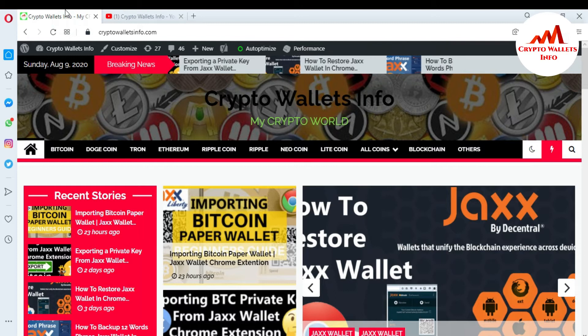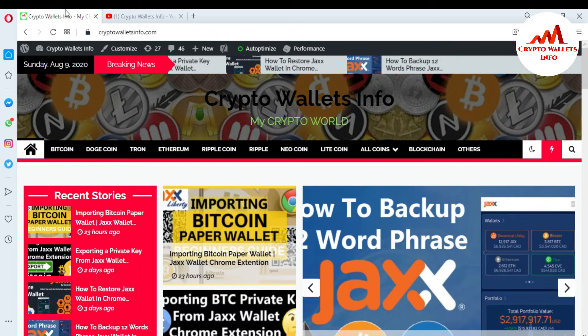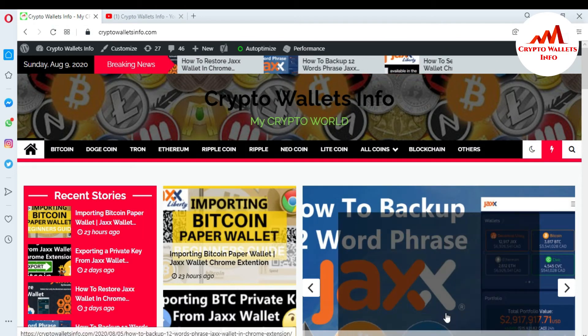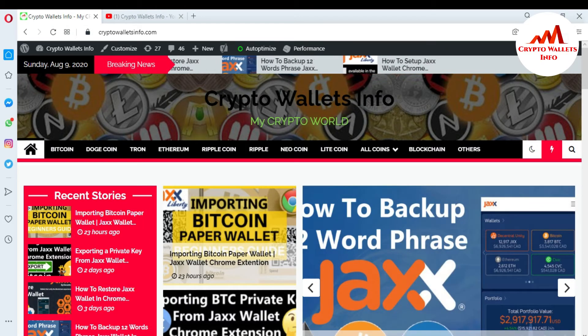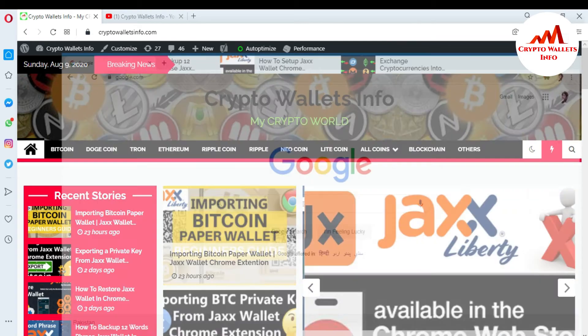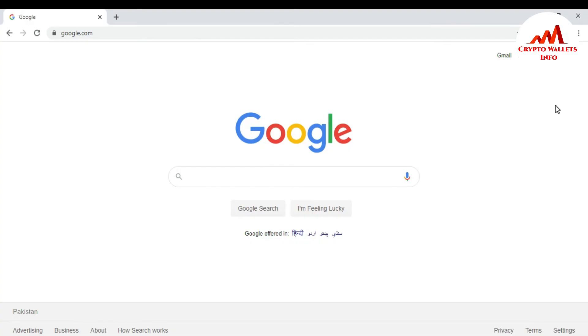Now I'm going to open my Jaxx Liberty wallet in Google Chrome extension because today I'm going to again copy or write my 12-word phrases. Let's suppose I lost my file of 12-word phrases, so how can I again write it in my notepad file.